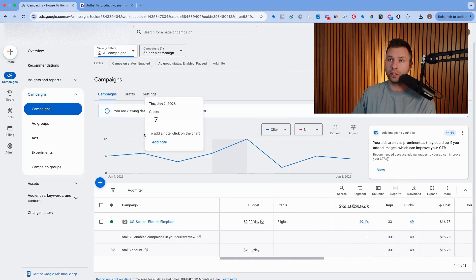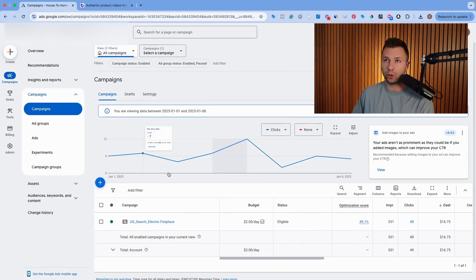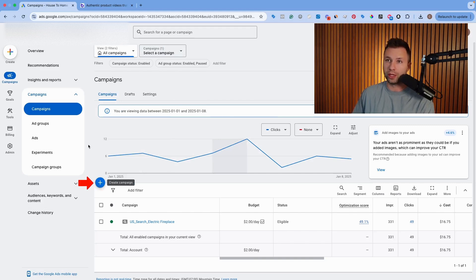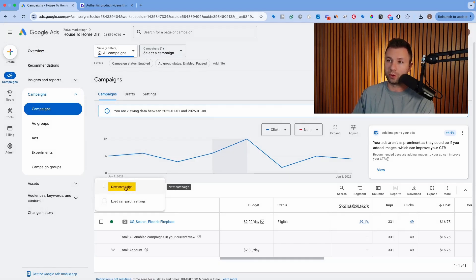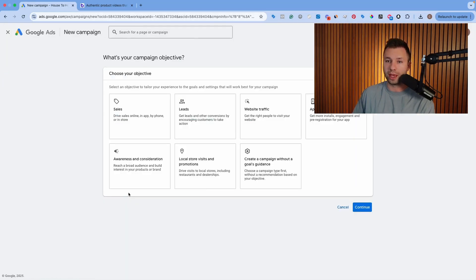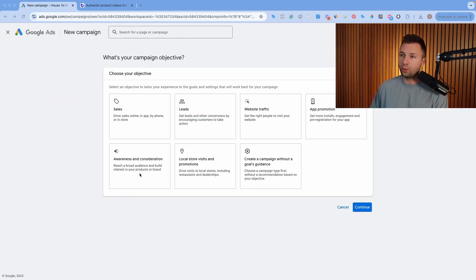So the first thing you will want to do is come in here to your Google Ads account, and we are going to either click the blue plus right here, or the campaigns, or the create right here. There's a couple different ways you can get to it, but we're going to hit this blue plus, and we're going to go to new campaign.